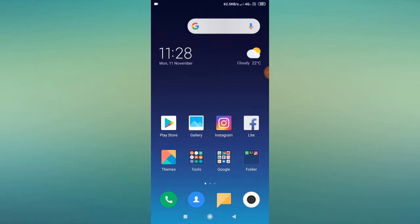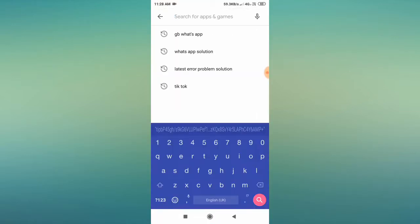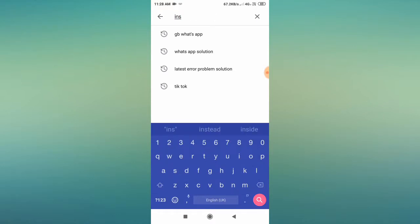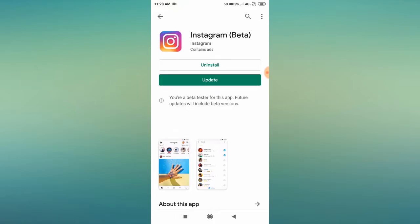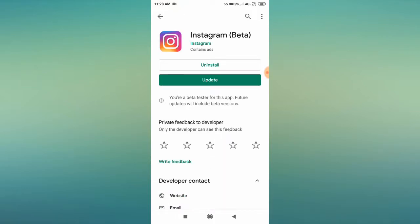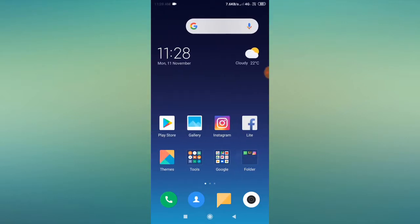The very first thing you have to do is go to the Play Store and search for Instagram, then check whether an update is available. If the update is available, update it. Sometimes Instagram updates their app with the latest security system, and if we don't update, Instagram starts misbehaving and shows different kinds of errors. So update first, then open Instagram and check whether the problem is solved or not.